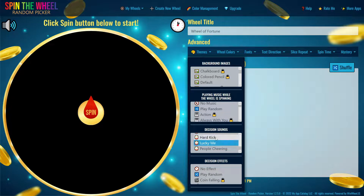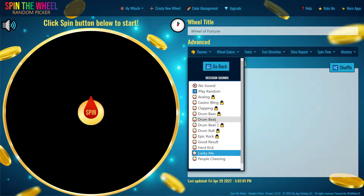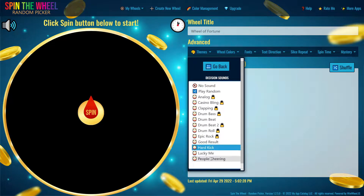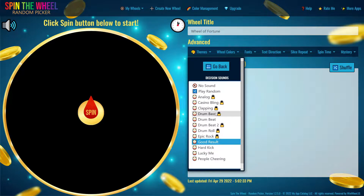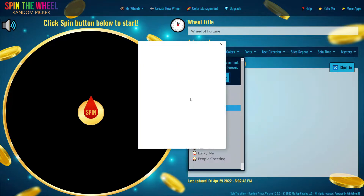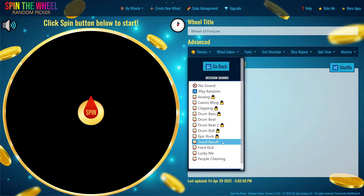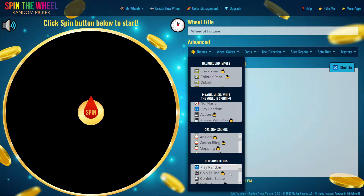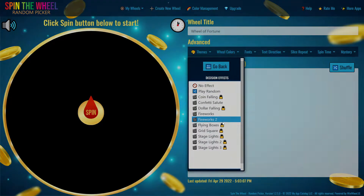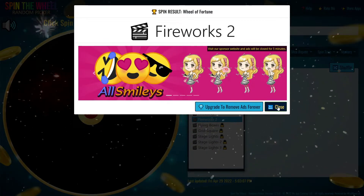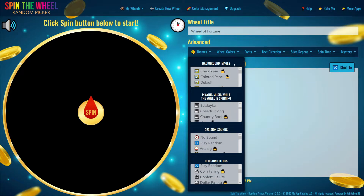The next part is 'Decision Sounds,' which is where you choose the sound it makes after the wheel finishes spinning. Some of the sounds are locked behind the premium version, which costs money to upgrade. After that is 'Decision Effects,' which shoots a visual effect after the wheel is done spinning — for example, fireworks going off. We're going to select that.